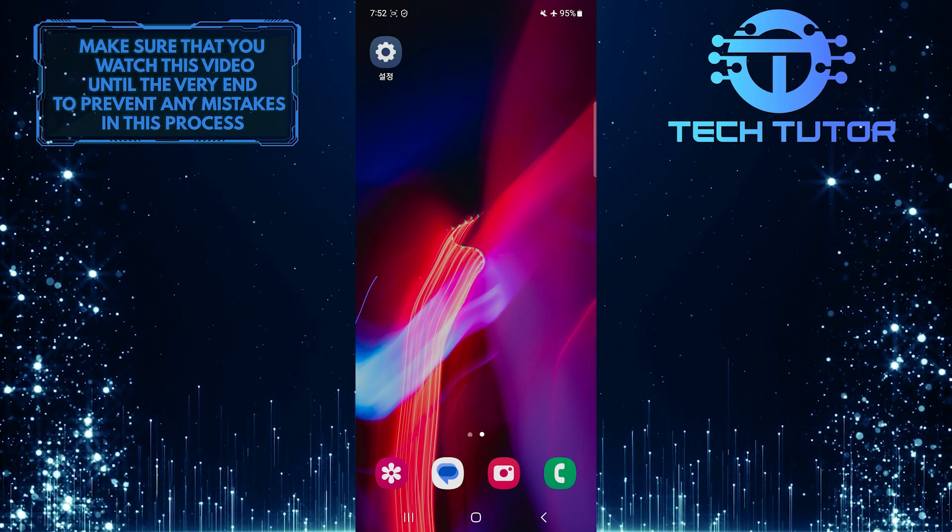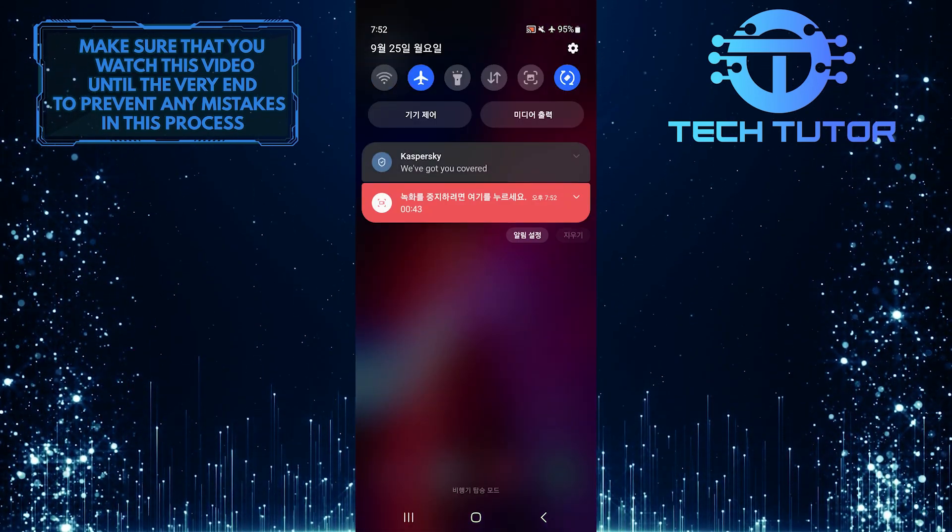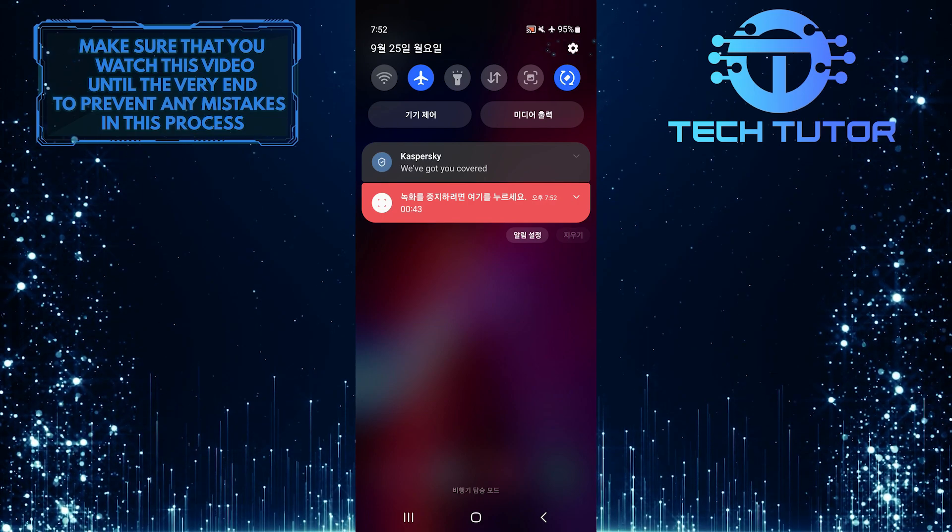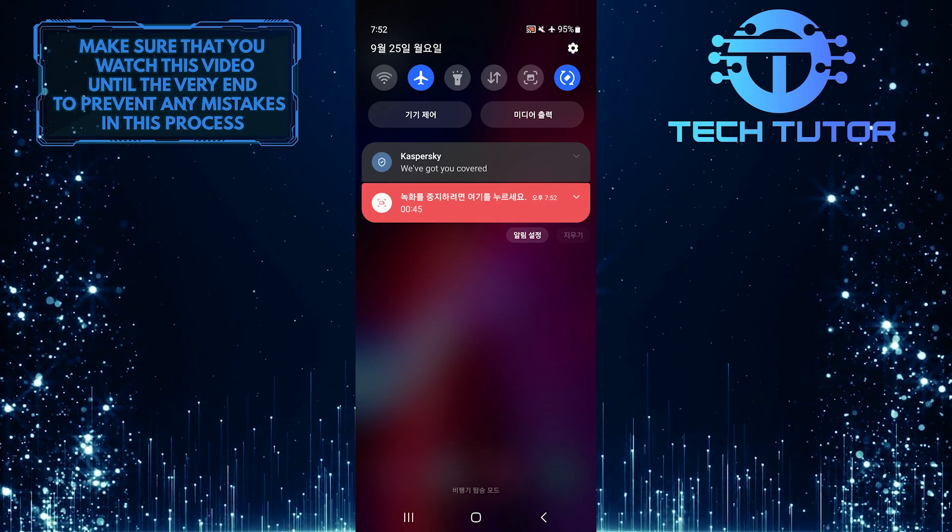To get started, swipe down from the top, just like this, and then tap on the gear icon at the top right corner of the screen.